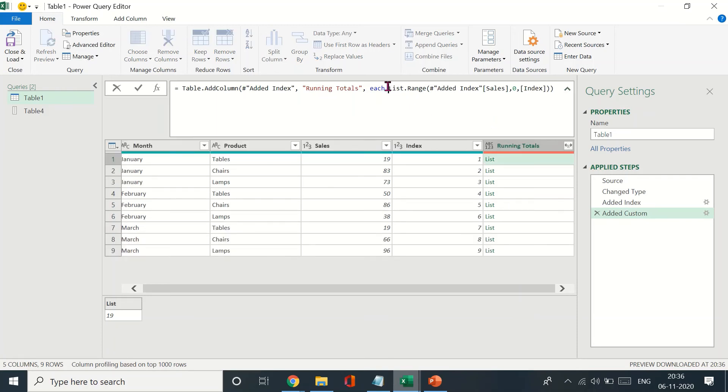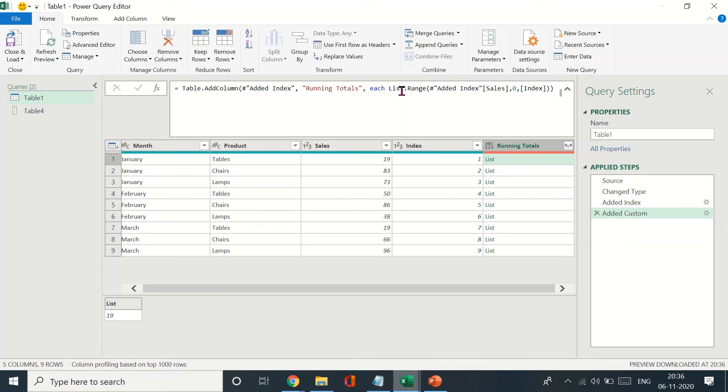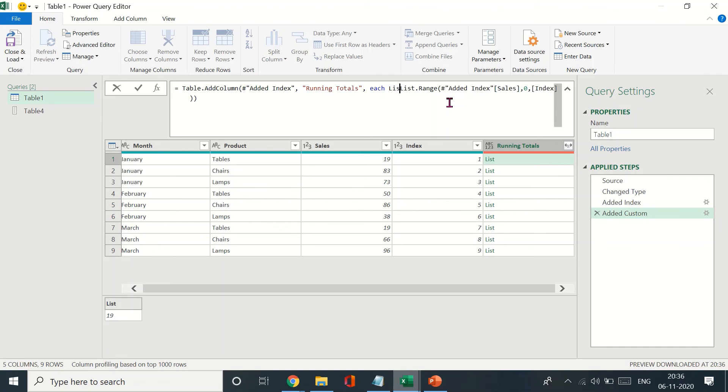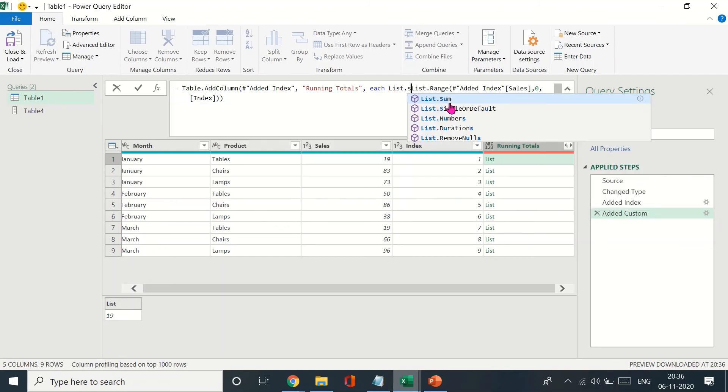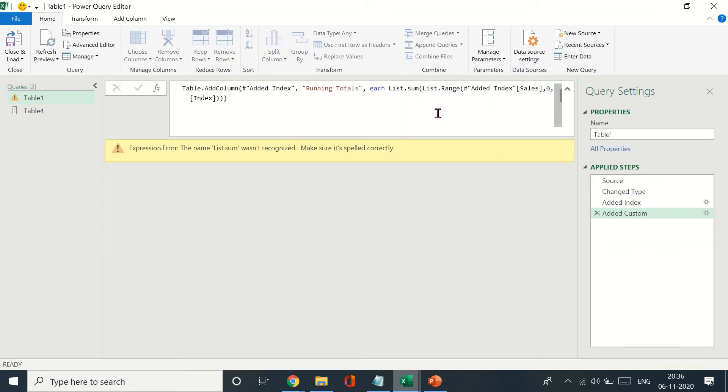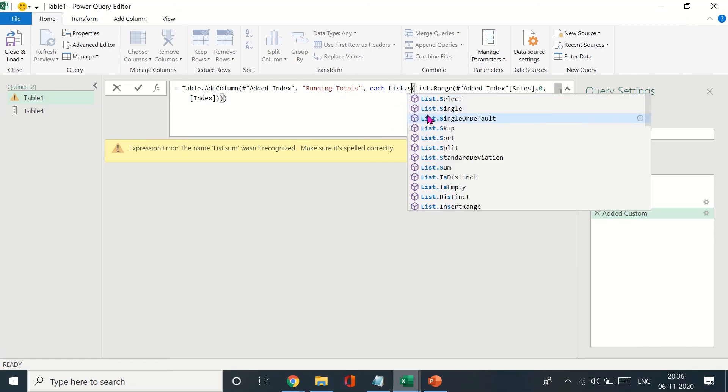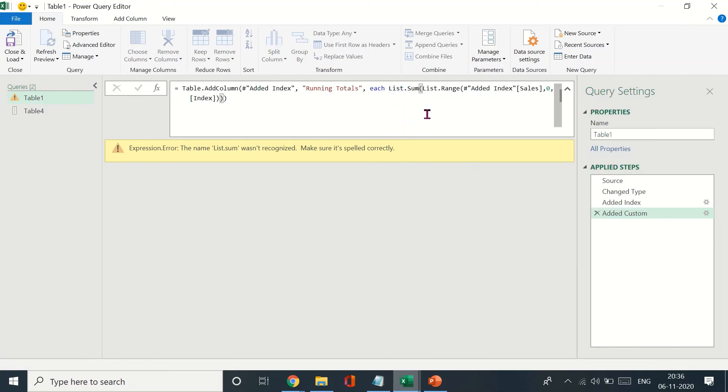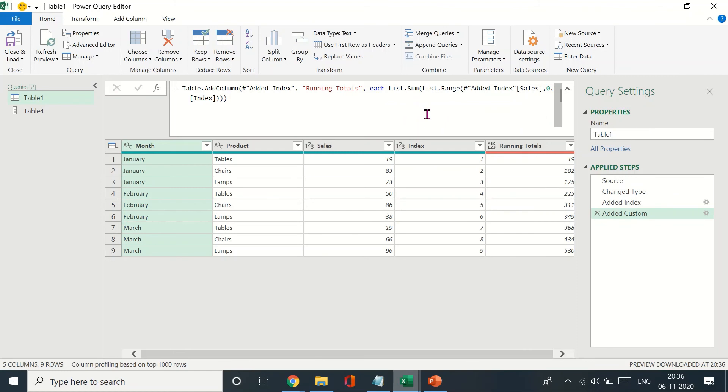What I'm going to do is put this down to the second line. We want to add list.sum, close this bracket, and press enter. Make sure it's spelled correctly.